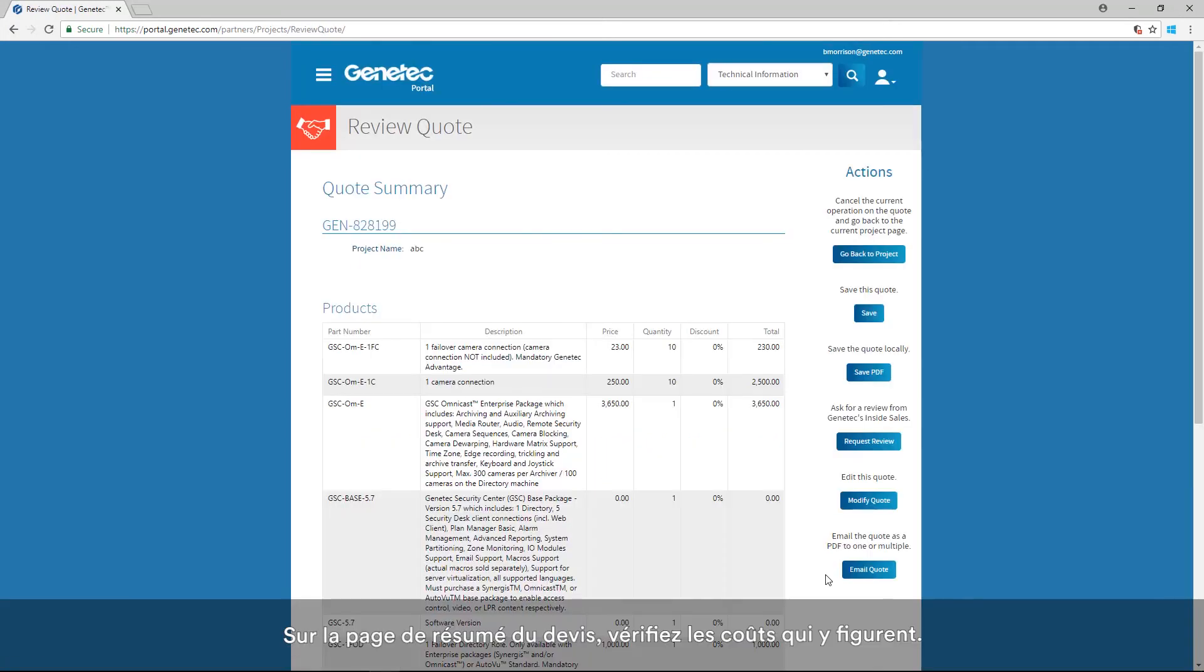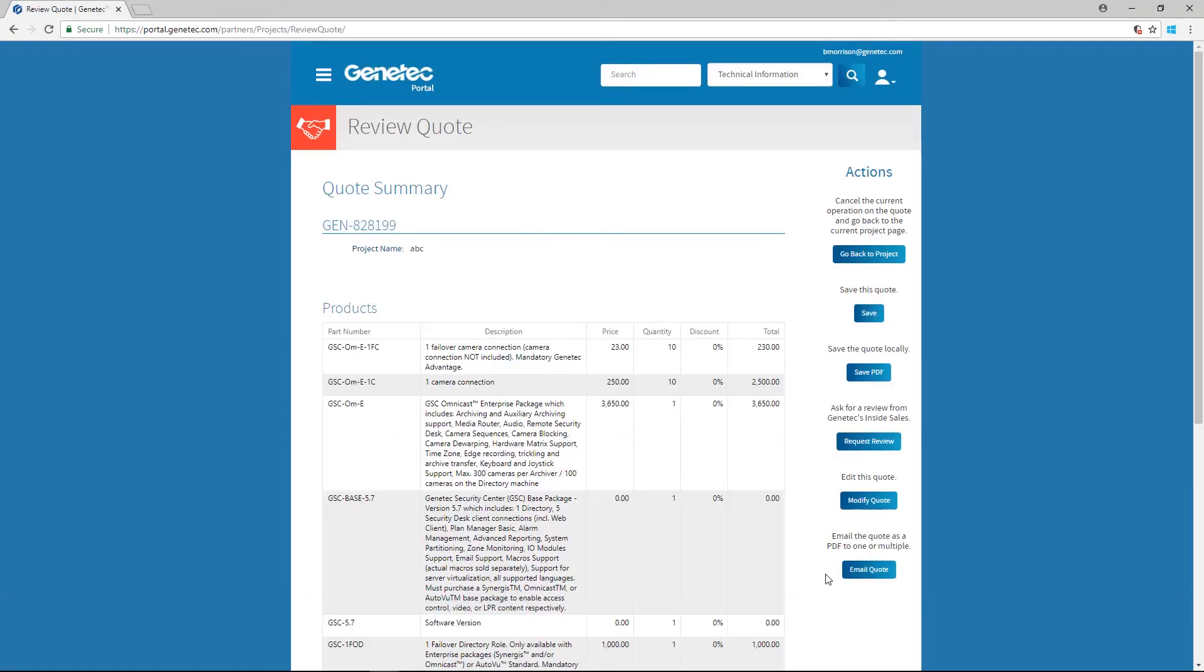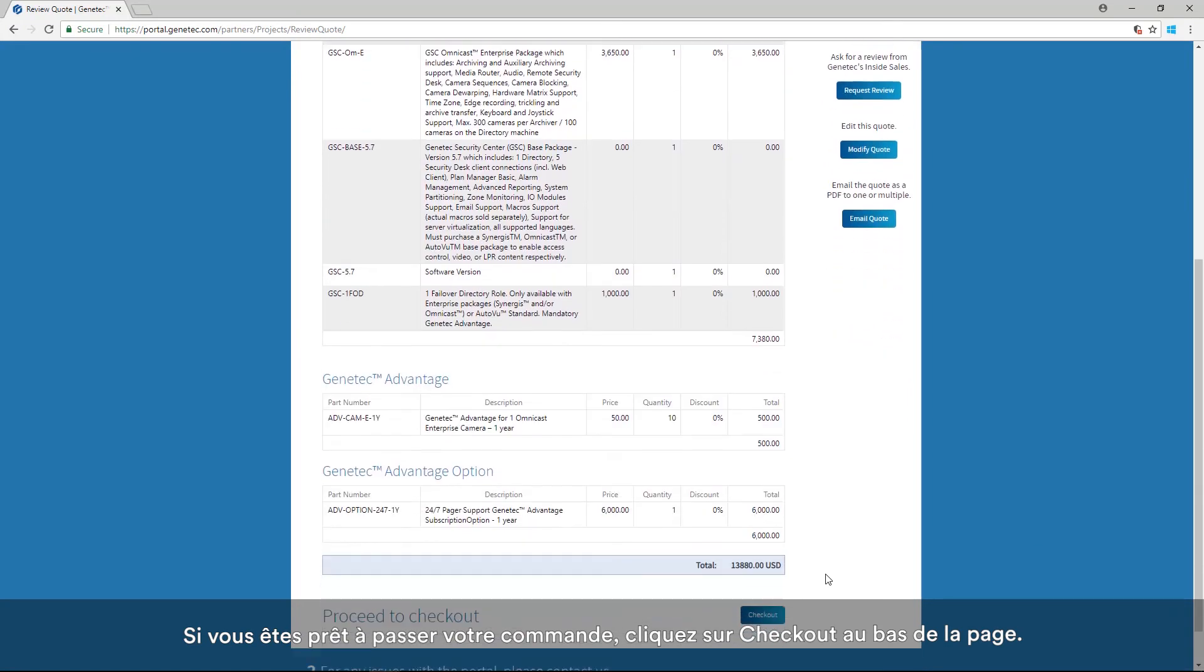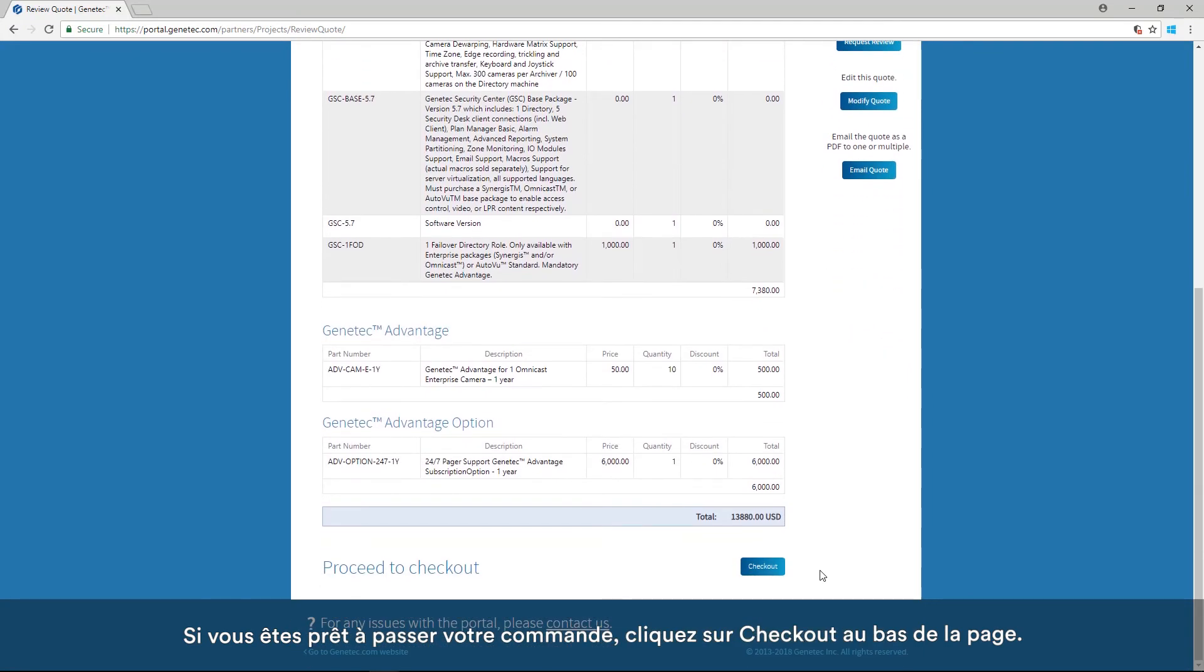On the Quote Summary page, review the costs that are on your quote. If you're ready to place your order, click Checkout at the bottom of the page.